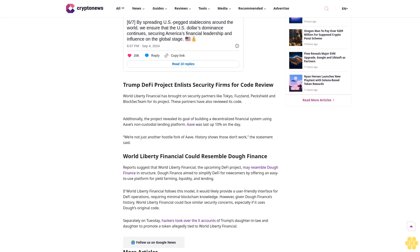Separately on Tuesday, hackers took over the ex-accounts of Trump's daughter-in-law and daughter to promote a token allegedly tied to World Liberty Financial.